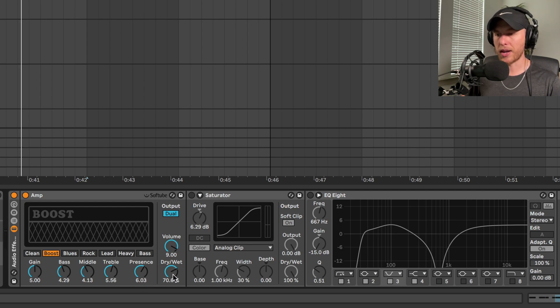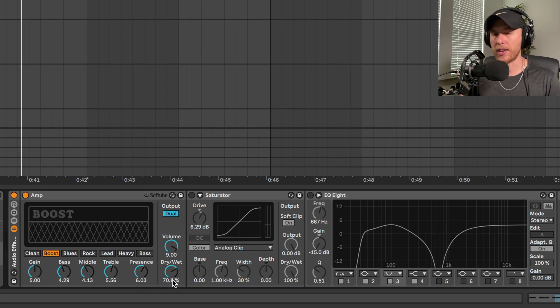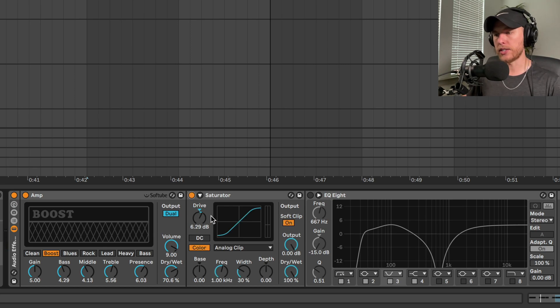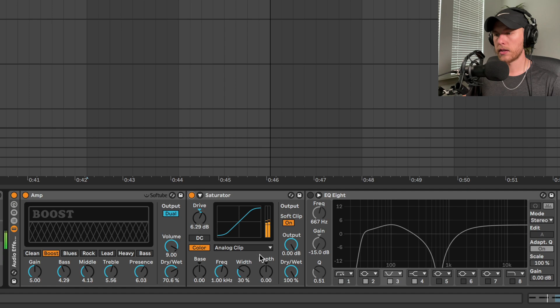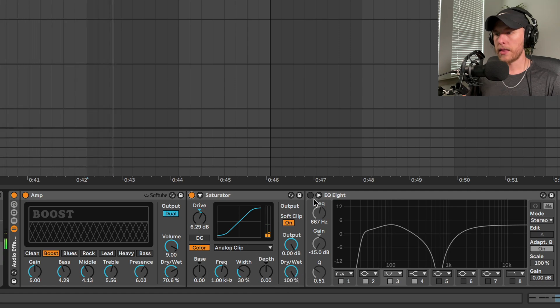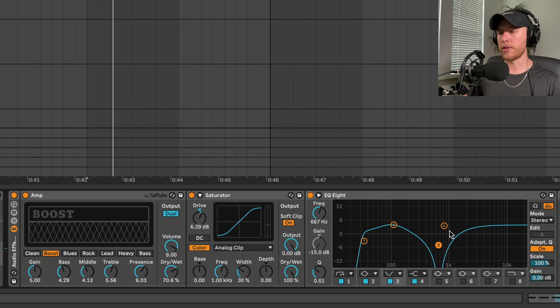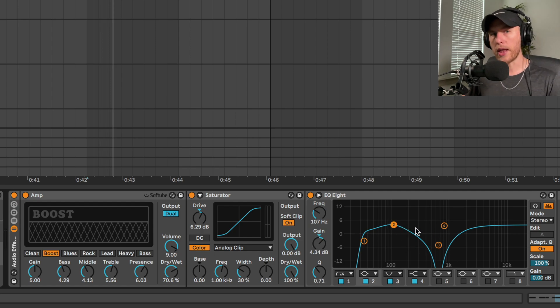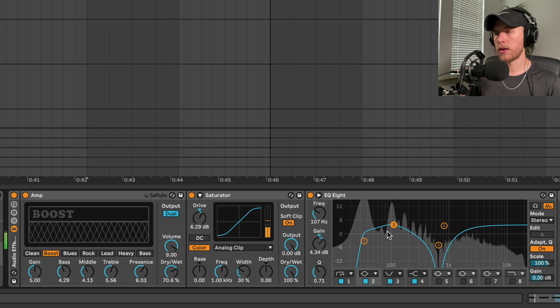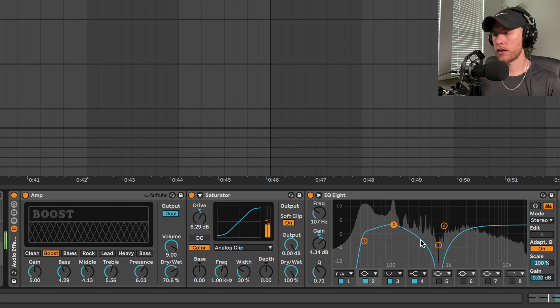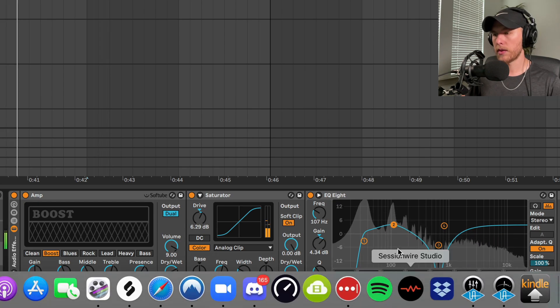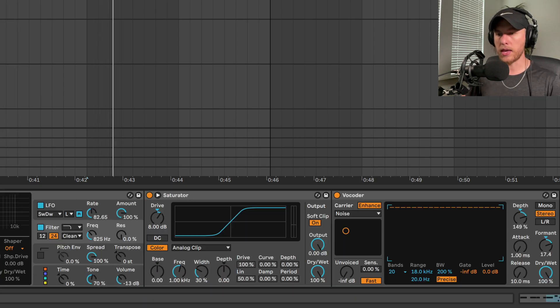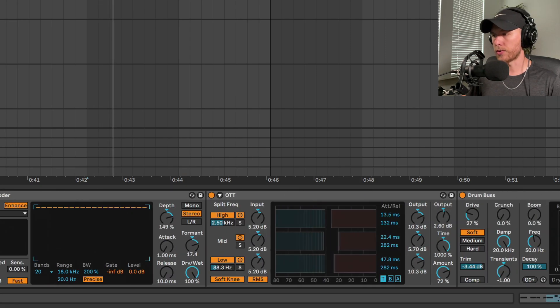Then we bump it back up with the saturator. Then we carve out some of those mid-range frequencies here with this EQ8 and give it a low end bump. You can also throw on the Compressed Room Reverb on the back of this guy too.